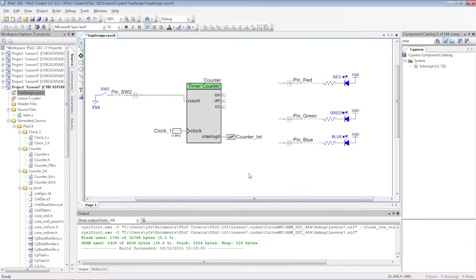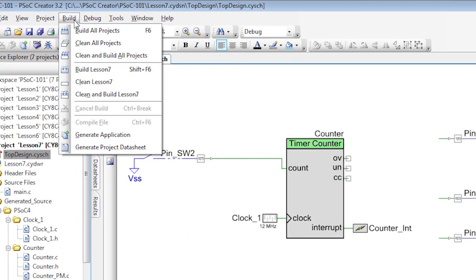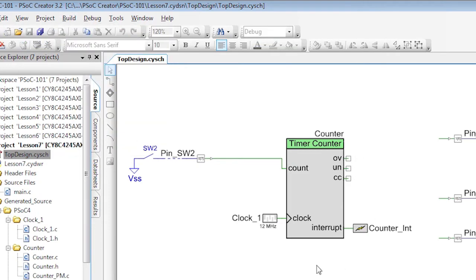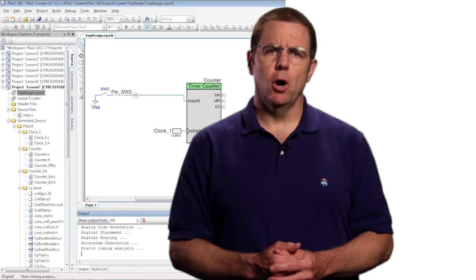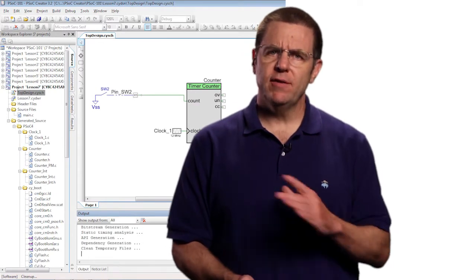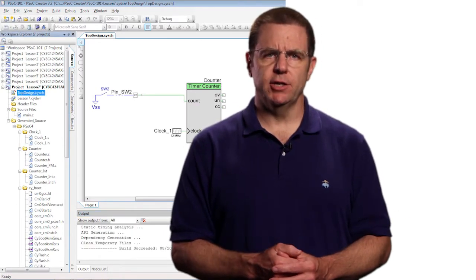Before writing the C code, you should generate the API files. You can do that by just building the project or to finish a little faster, press the generate application button. That button does a partial build of the project, leaving out the compile and link stages.